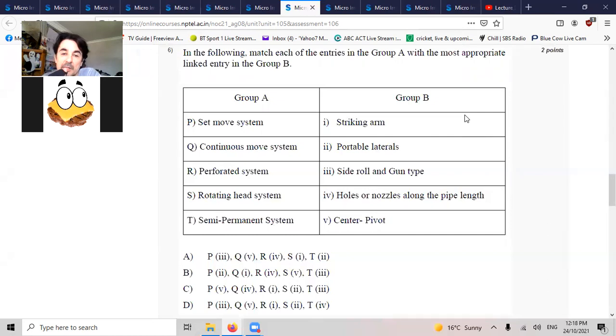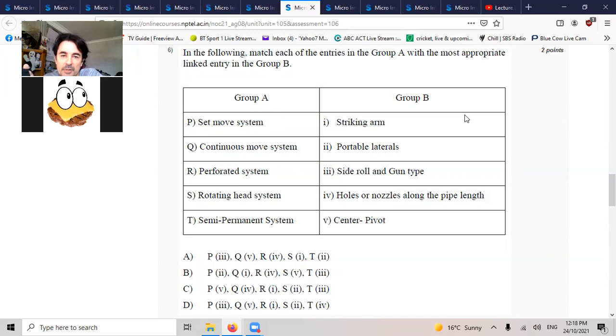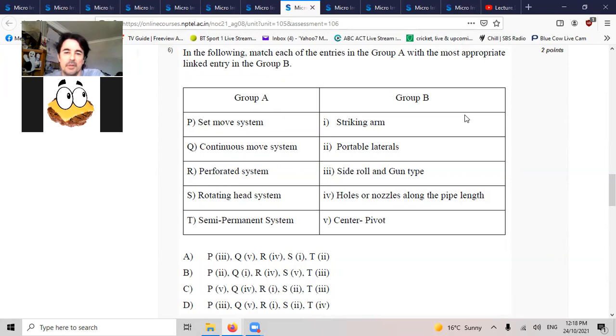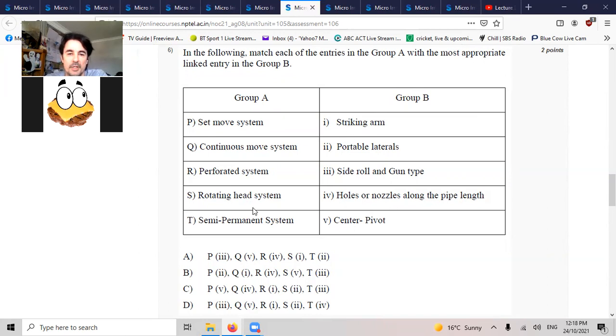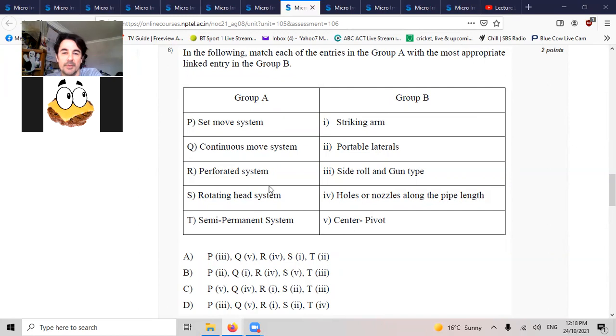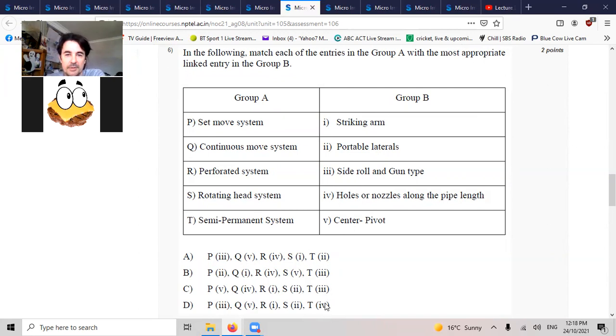Match. Semi-permanent systems, semi-permanent supportable-ish, T2. T2, will say striking arm. That's one, rotating here, yep, sprinklers. So the answer is right.